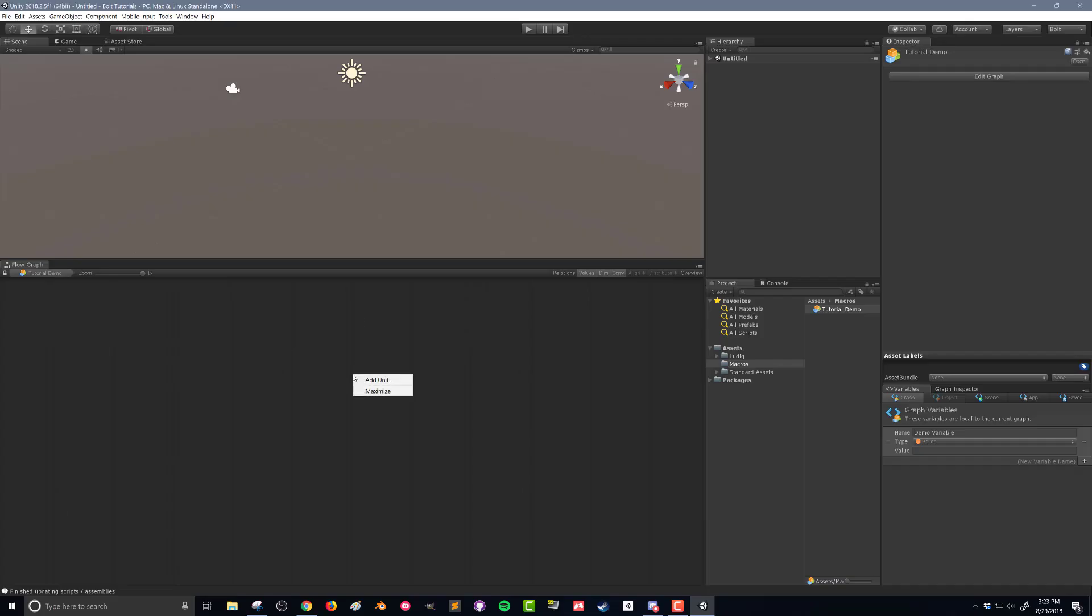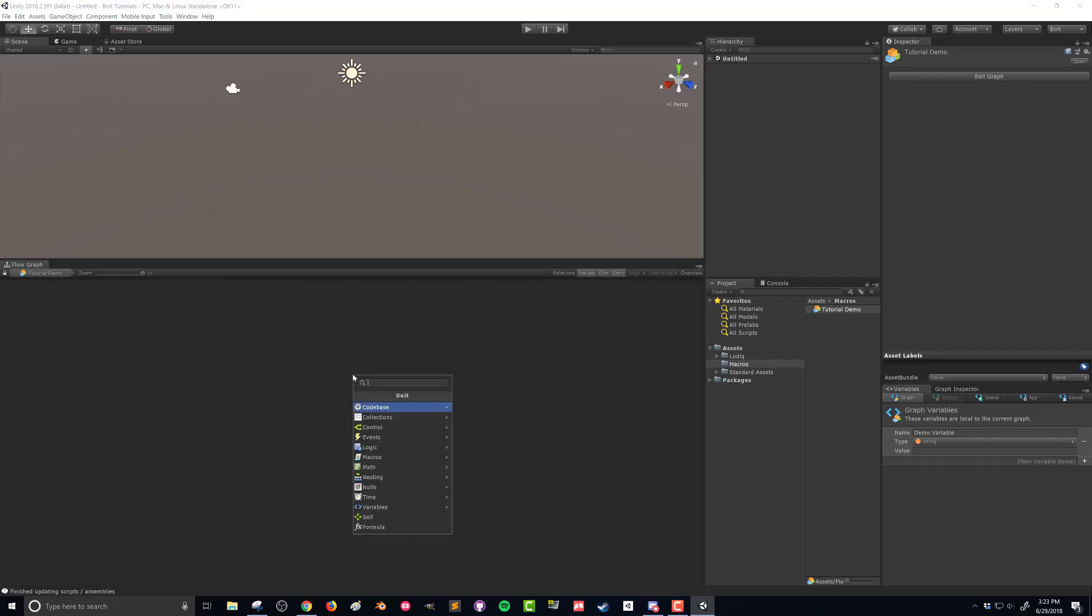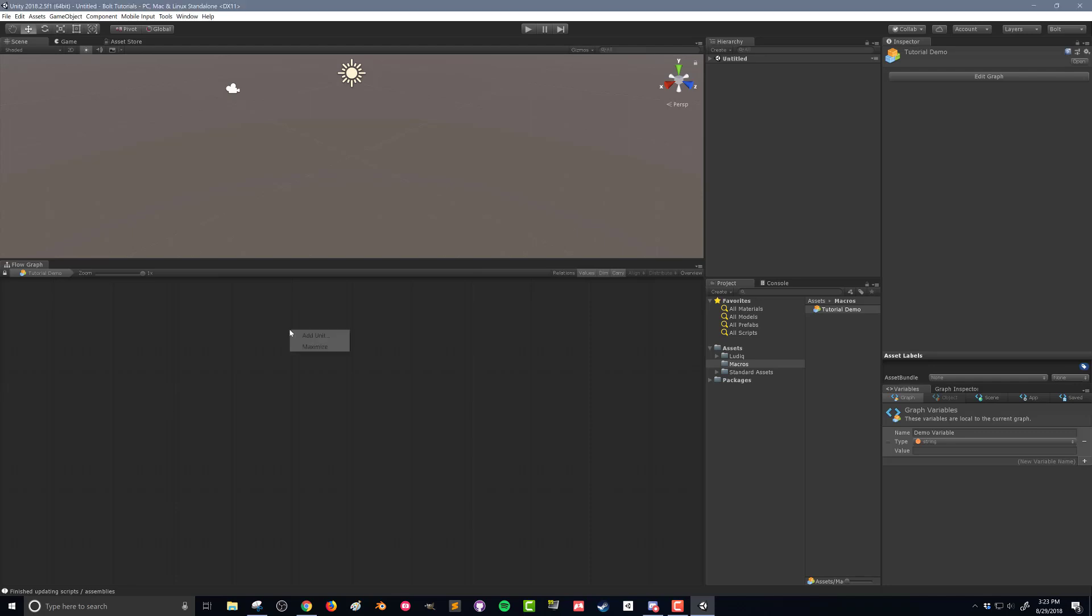I can type anything in here and it's going to give me its best guess as to the units that I'm interested in. They call it the fuzzy finder because it's not totally literal for what you type in. It is going to be a little smart about what it finds.